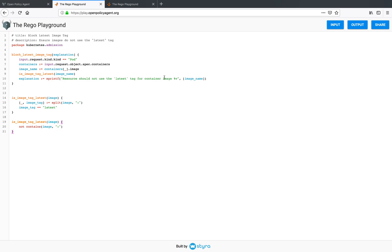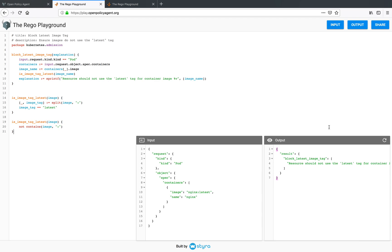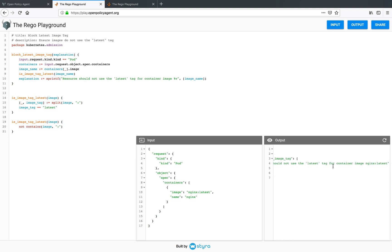So like before, to provide an input to this policy, we have something like a pod spec. So I have preloaded this input which is nothing but a Kubernetes pod spec with a kind pod. The spec for the object has a container with an image nginx which has the tag latest. And so if I evaluate the block latest image tag rule, as you expect it will return to me an explanation saying that the resource should not use the latest tag for container image nginx latest.